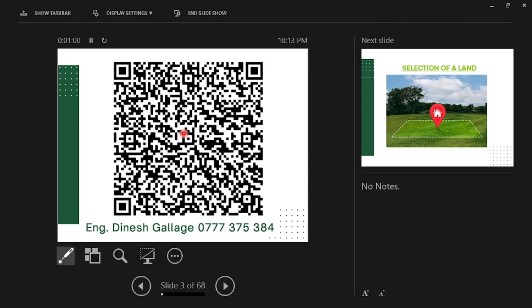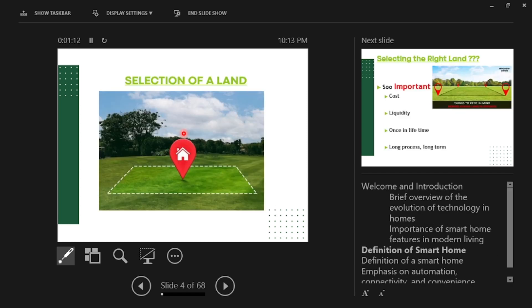I would like to thank KSM for giving me an opportunity to share my experience as well as what I have learned so far. So first we will move on to selection of land.